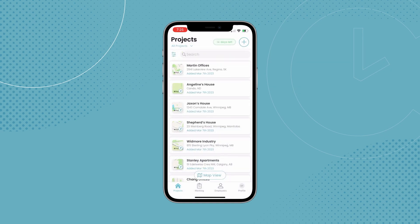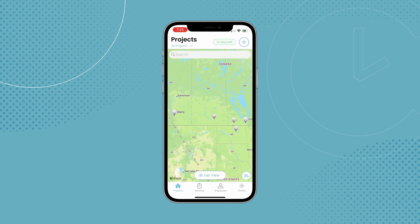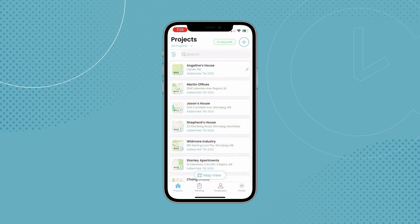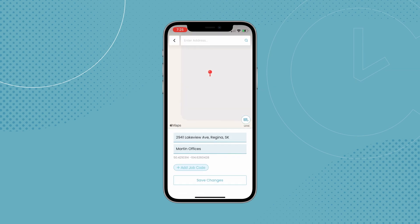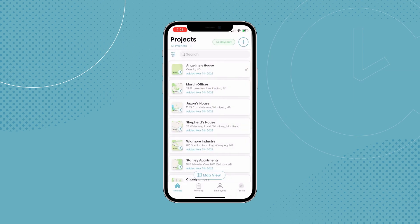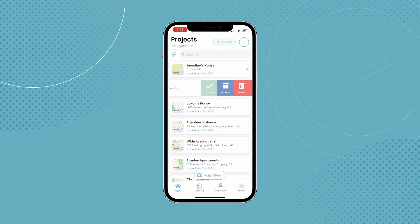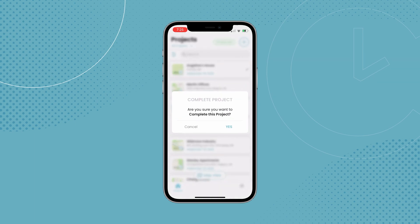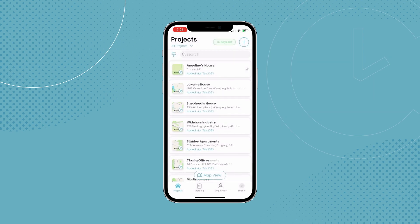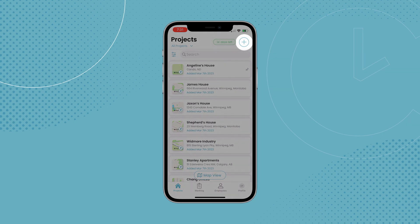You can also switch to map view to see the projects in their geographical locations. Swiping right on a project will give you the options to edit a project or pin it to the top of the list. Swiping left will allow you to mark the project as complete, archive the project, or delete it. To add another project, simply tap the plus button at the top corner of your screen.